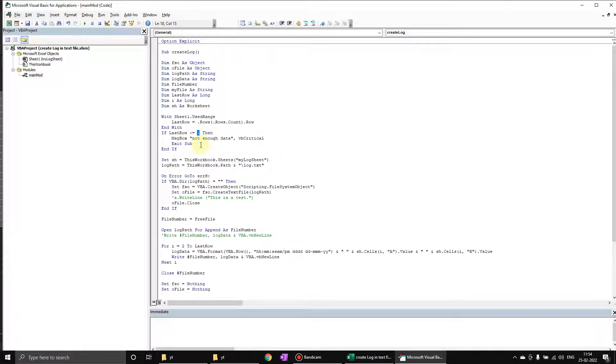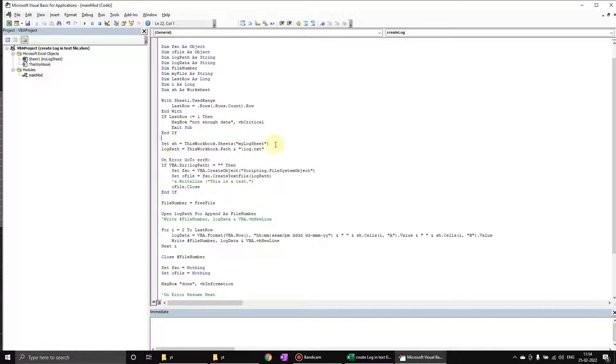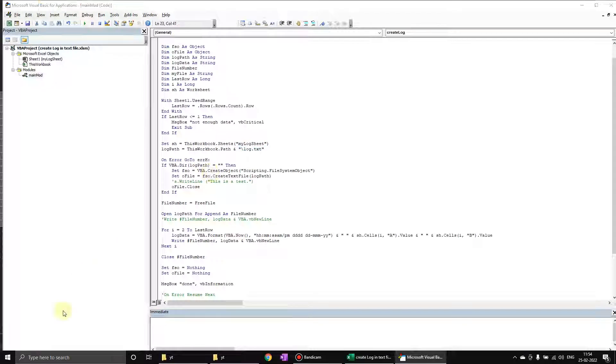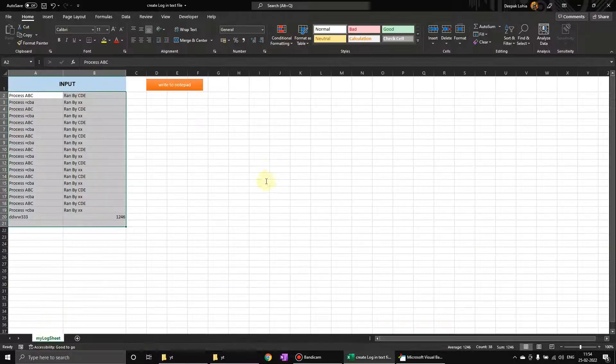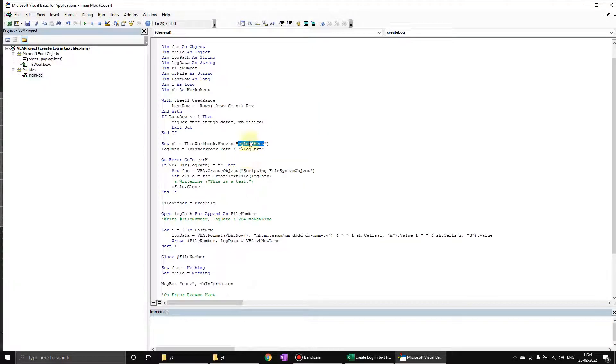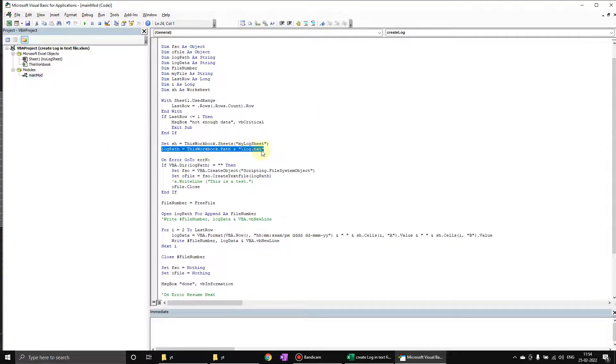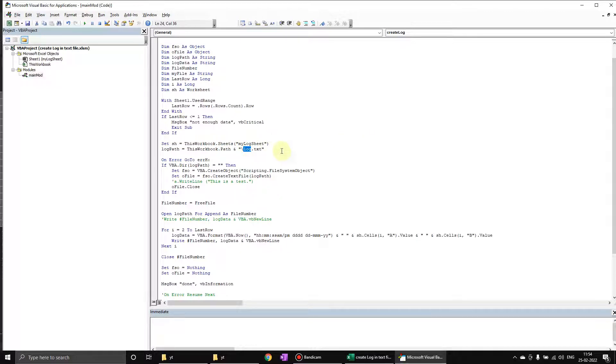After that, we have set reference to the my log sheet. You can change it as you require. Then this is a log path - this workbook path and then slash log dot txt.